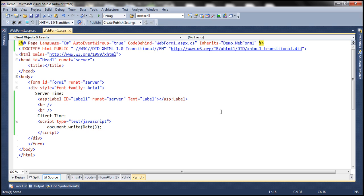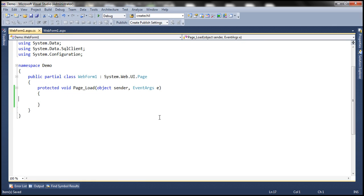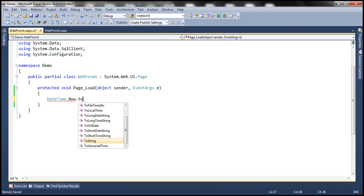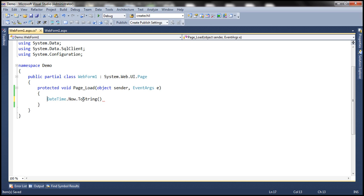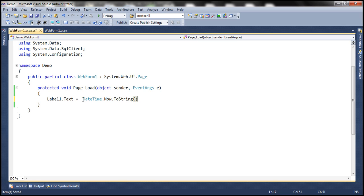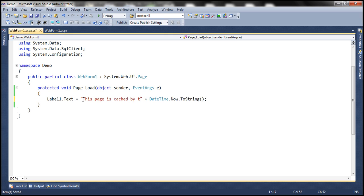This piece of JavaScript code should retrieve the client-side time and print it on the web browser. Whereas if we want the date and time on the server, we can retrieve that using C# code — that's the DateTime class using the Now property, which returns the current date and time on the server. Let's convert that to a string since we want to display it within the label control, and set the text property of the label control to that, appending some static text specifying that this page is cached by the server at whatever date and time it is going to be cached.